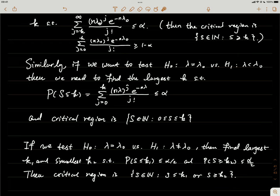For the two-sided test where the alternative is λ ≠ λ₀, find two critical values k₁ and k₂ such that both P(S ≤ k₁) ≤ α/2 and P(S ≥ k₂) ≤ α/2. Once k₁ and k₂ are found, the critical region is: S ≤ k₁ or S ≥ k₂, meaning the sum is either too small or too large, leading to rejection of H₀.